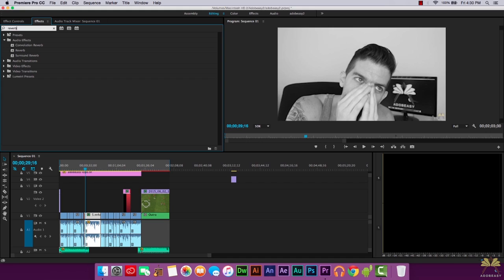Delete that and we have the reverb effect. What the reverb allows us to do is add density and weight to the audio so it echoes. I'm going to play this audio so you can hear what it sounds like without the reverb first.